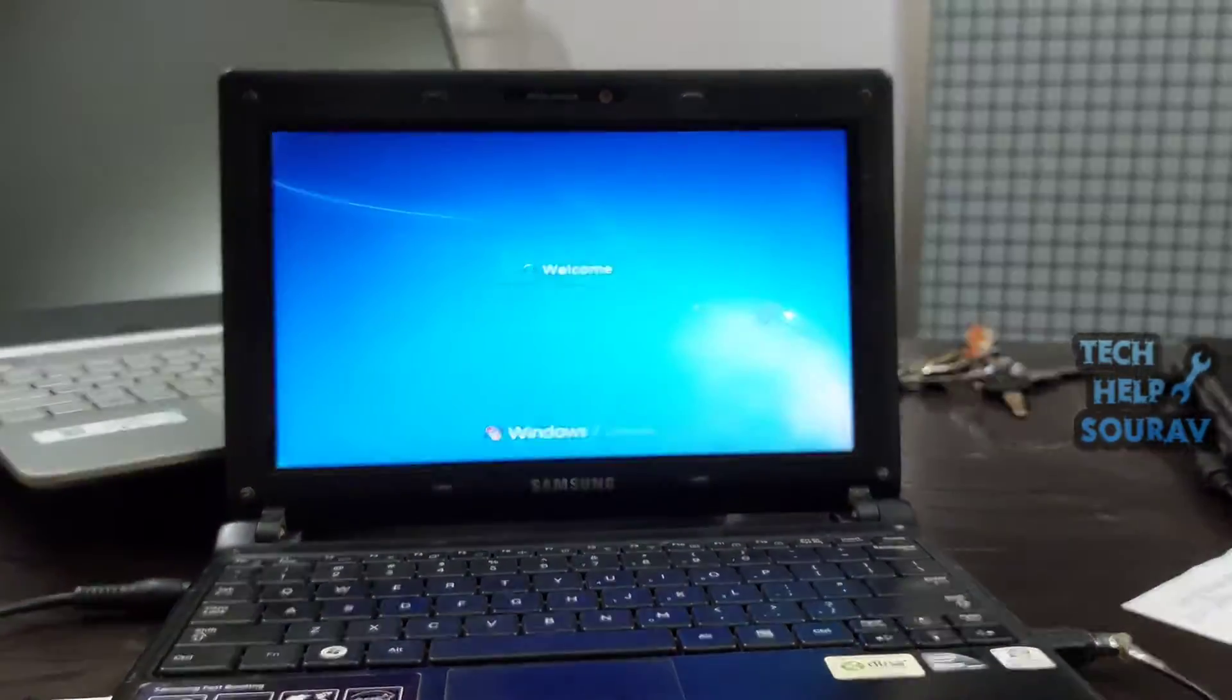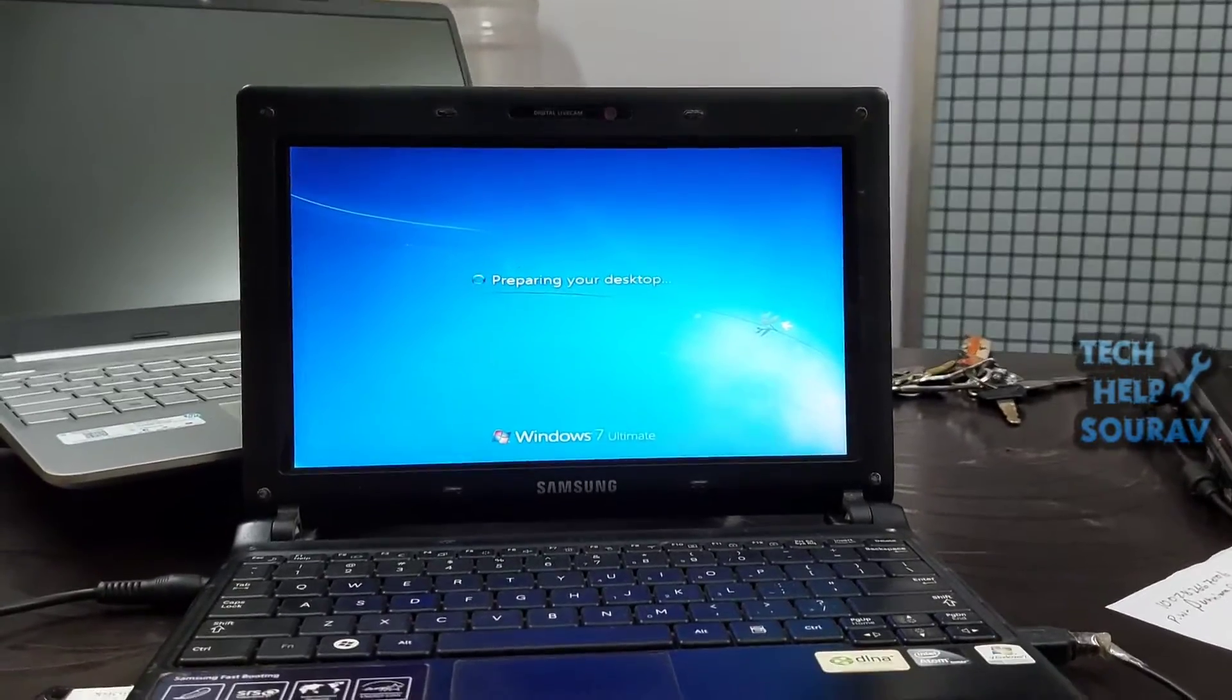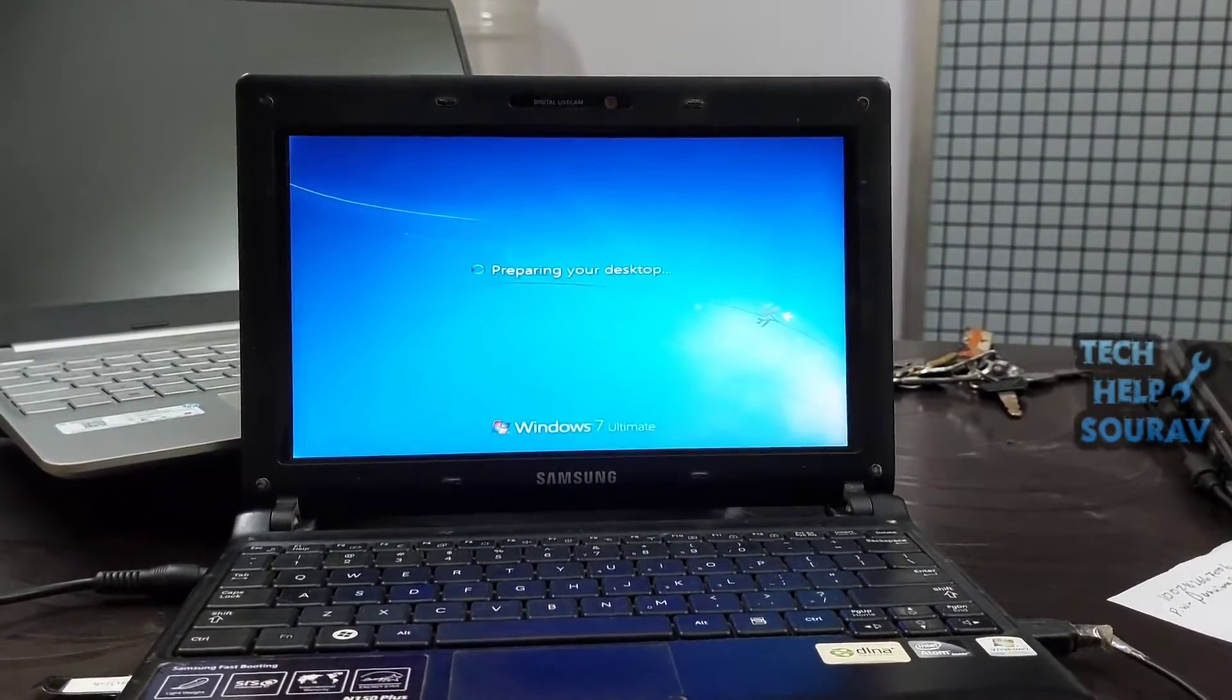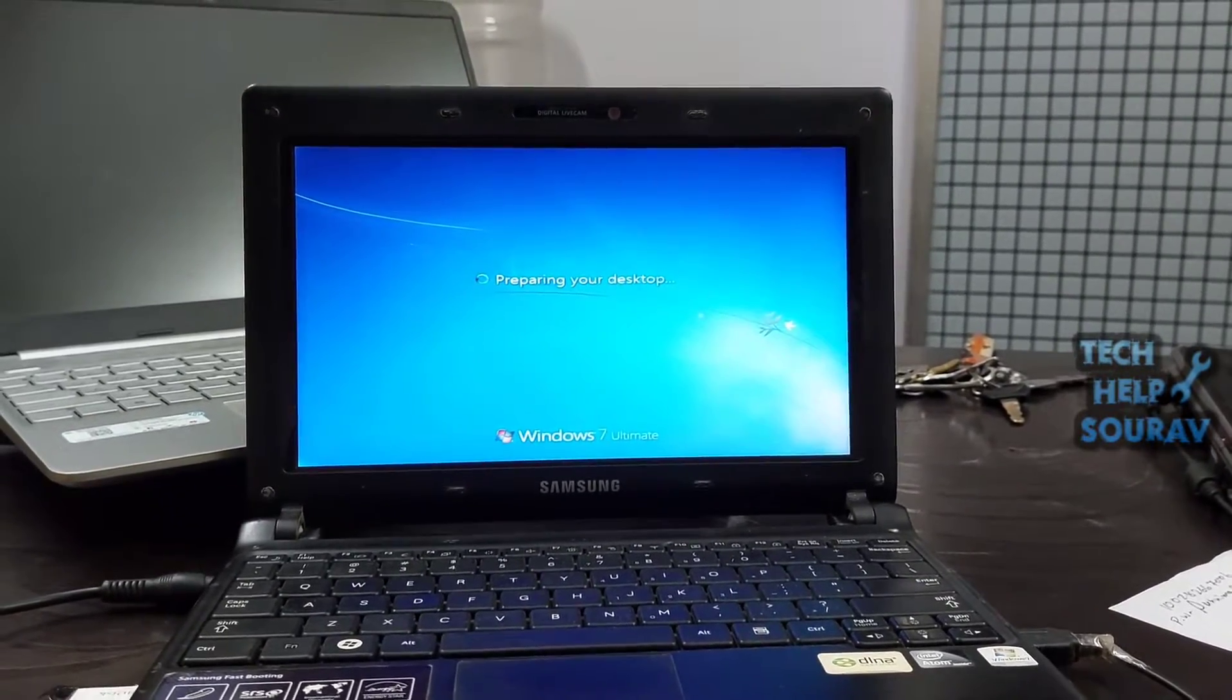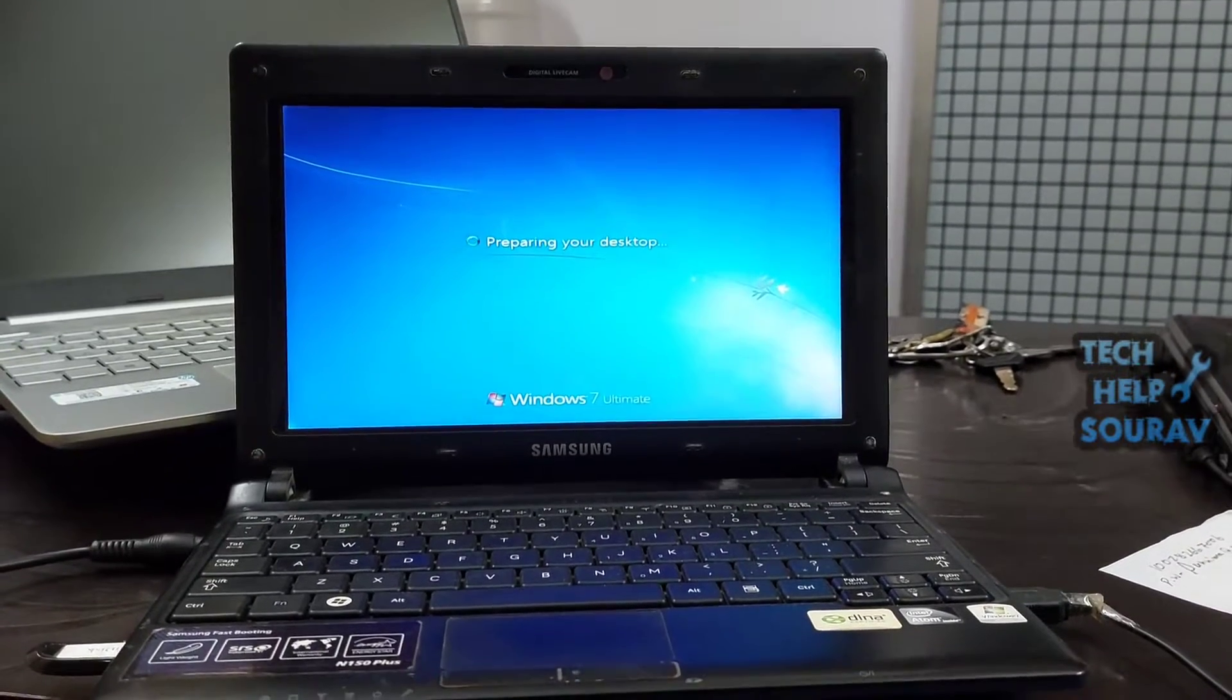Once Windows 7 is finished setting up your account, the desktop will open, and you'll be able to begin using Windows 7 as you please.